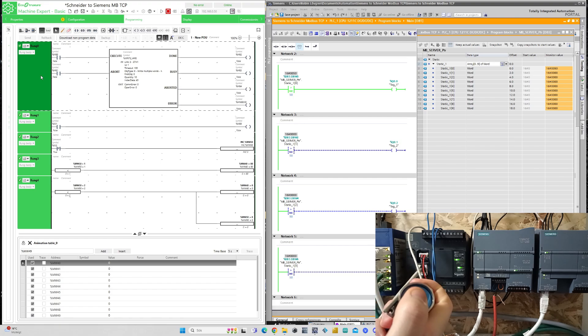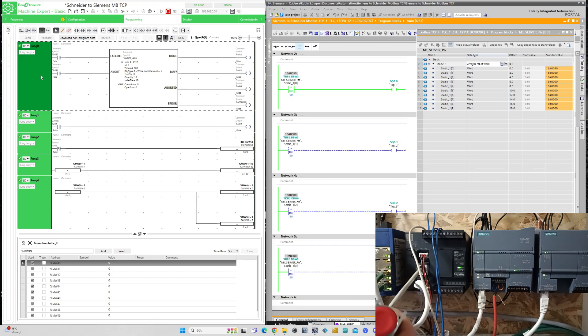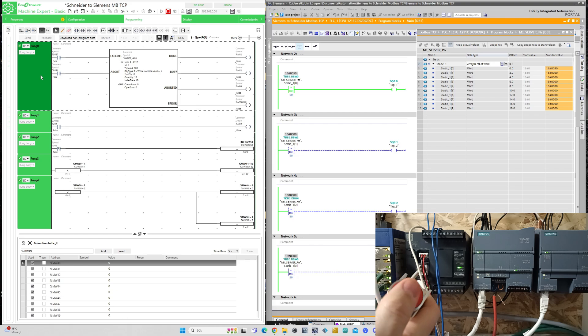And now if I press once more I will give the memory word the value 0 and then execute again to turn off the output on the Siemens PLC.